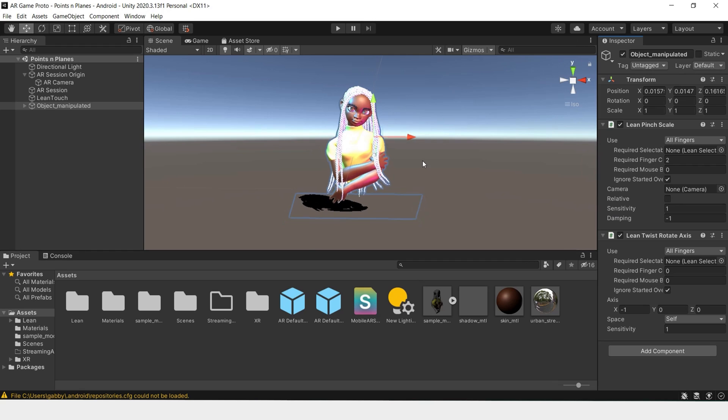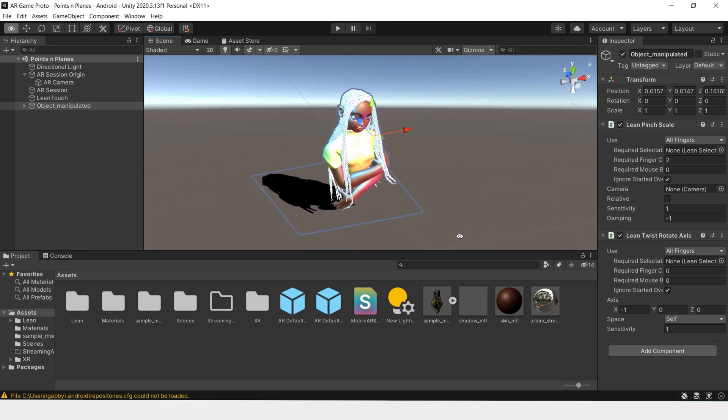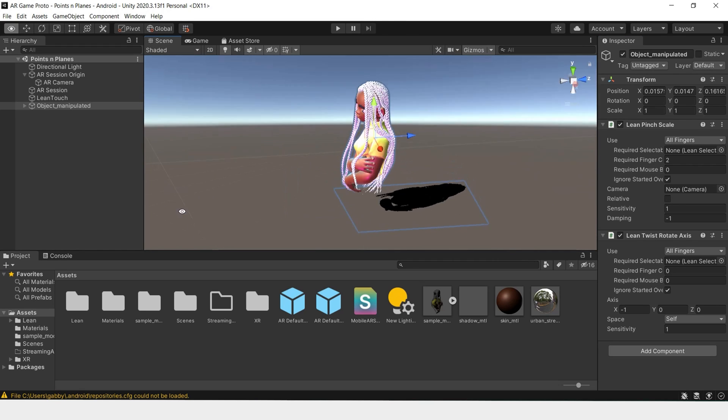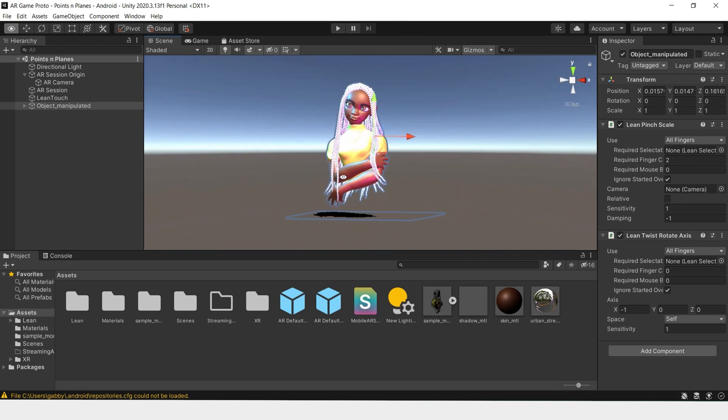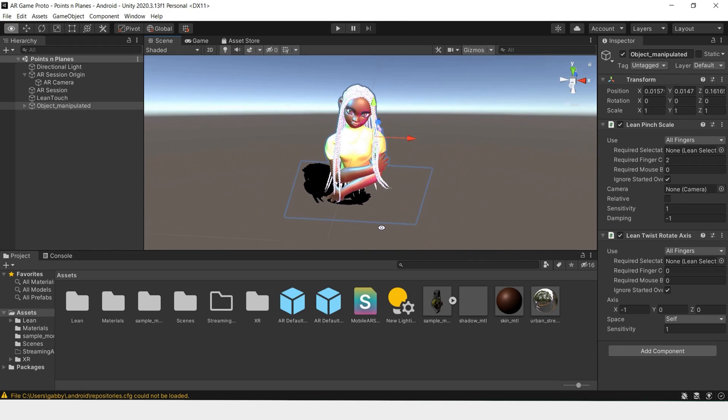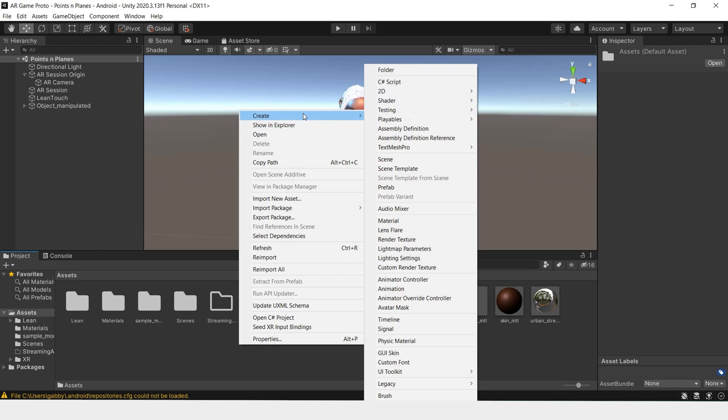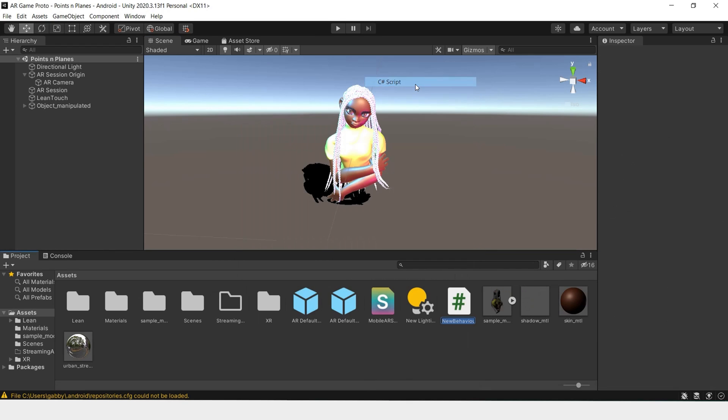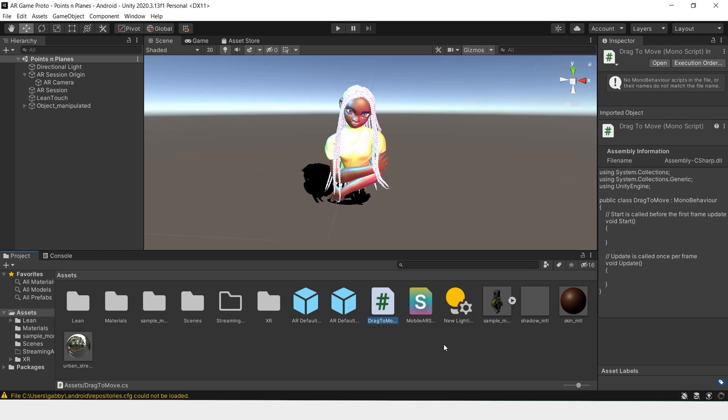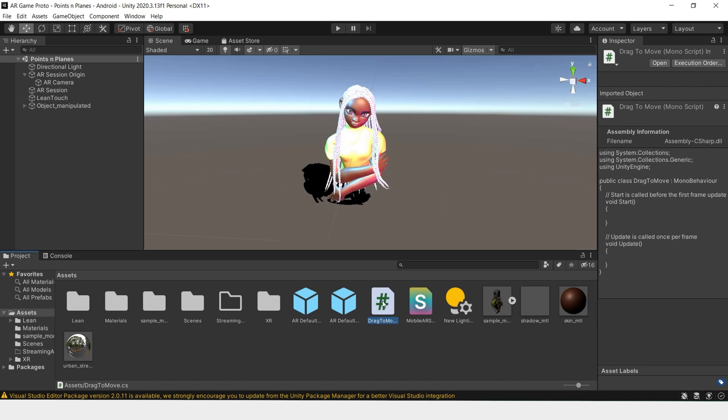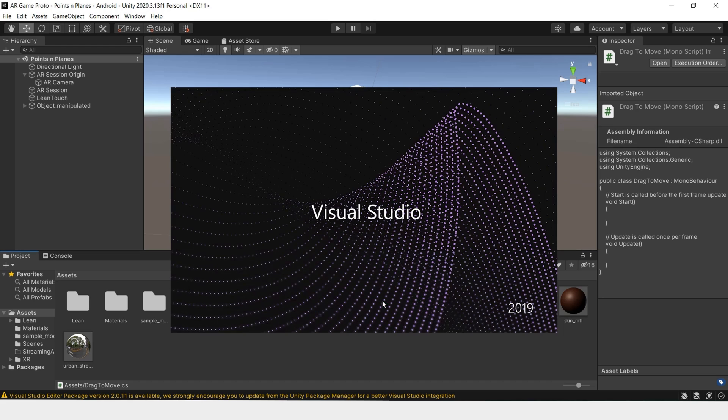Now that we've added all that basic functionality, in order to have the model drag around the screen, we'll have to create our own script. So right-click, create C# script, and we'll name this Drag to Move. And we'll double-click and open the script.